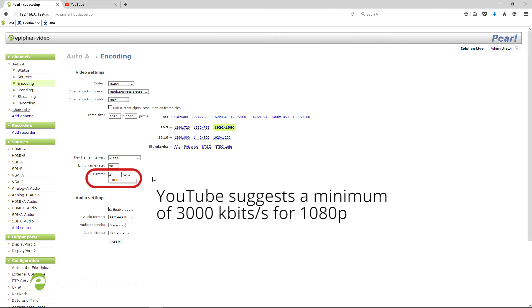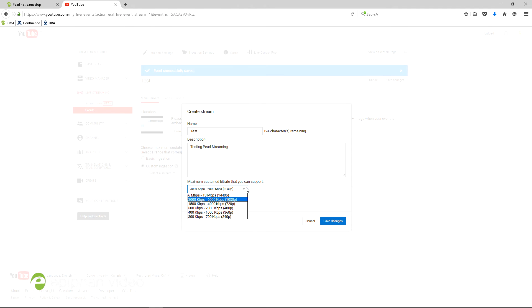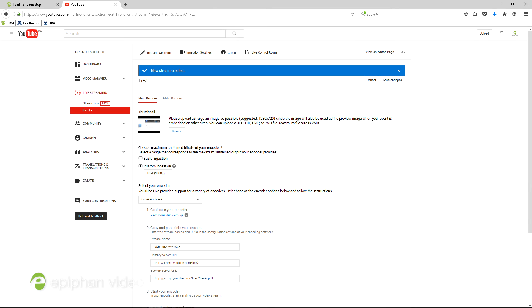We set it to 3000 kilobytes per second, so that's the range we'll select now. Once you've selected ingestion settings, YouTube will assign you a stream name and a URL.